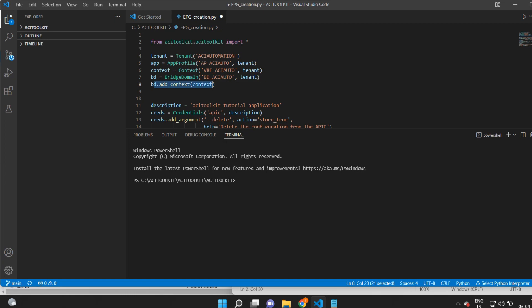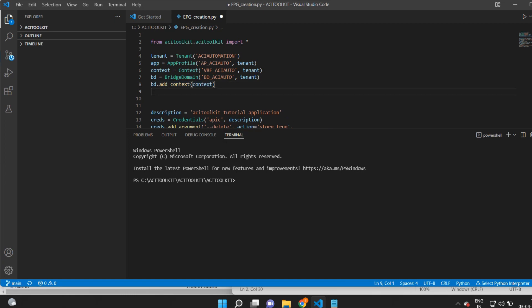For new EPG creation, I will add this line and give the name epg_aci_auto. Now I will create the EPG under the existing application profile ap_aci_auto.